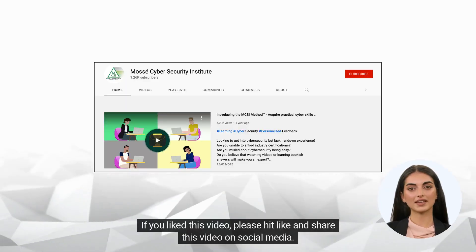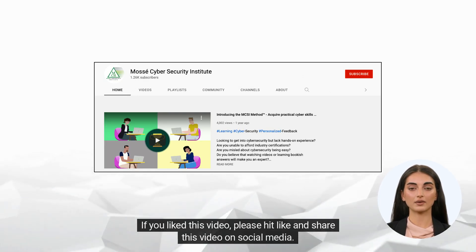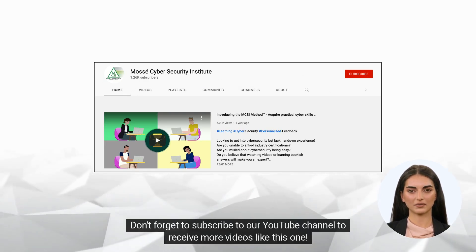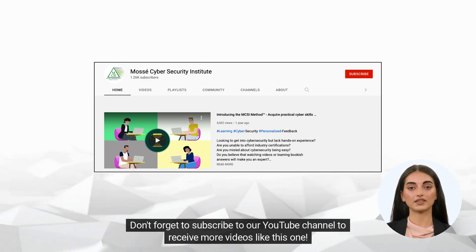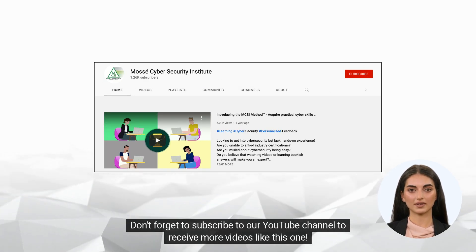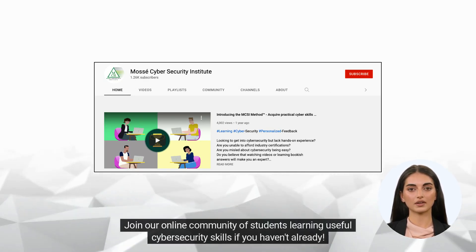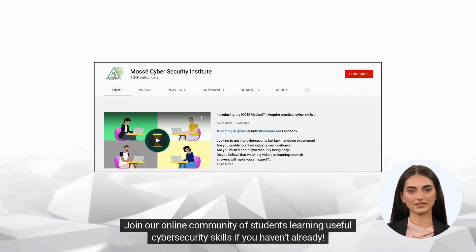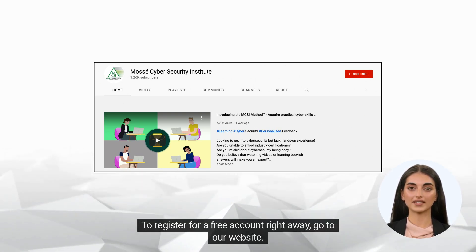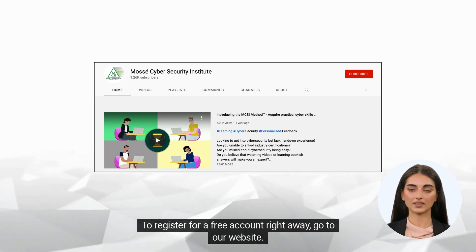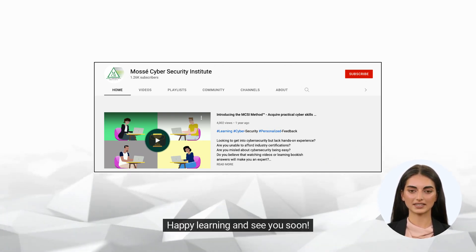If you liked this video, please hit like and share it on social media. Don't forget to subscribe to our YouTube channel to receive more videos like this one. Join our online community of students learning useful cybersecurity skills, and register for a free account at our website. Happy learning, and see you soon.